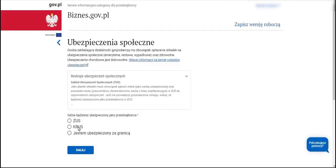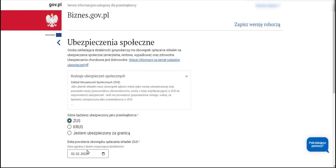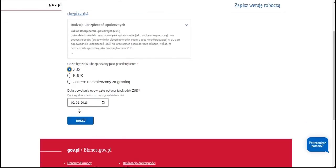We indicate where we want to be insured. In our example it will be ZUS, and we confirm the date from which we will be insured. This will be the date on which we commence our business activity. We proceed.